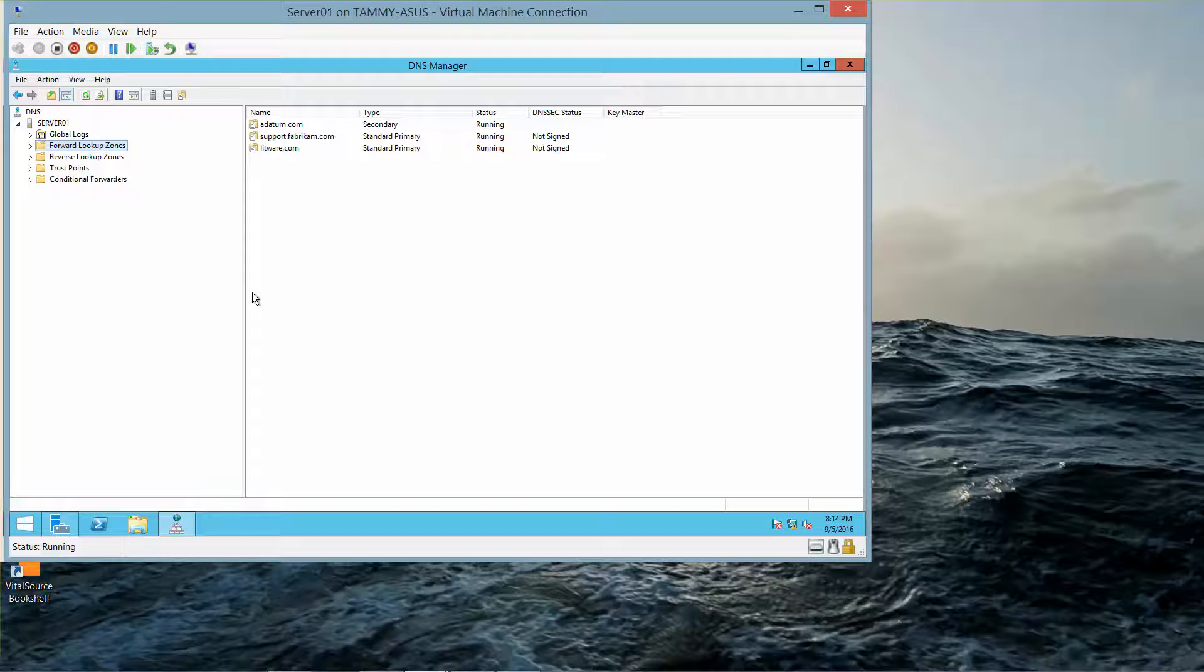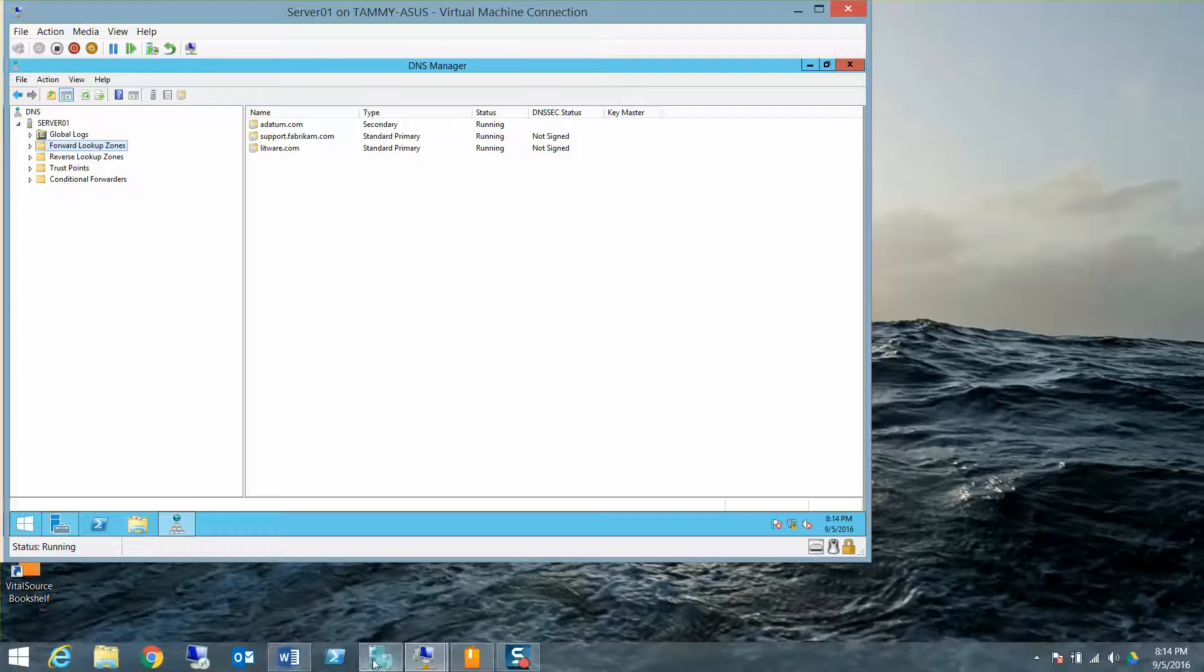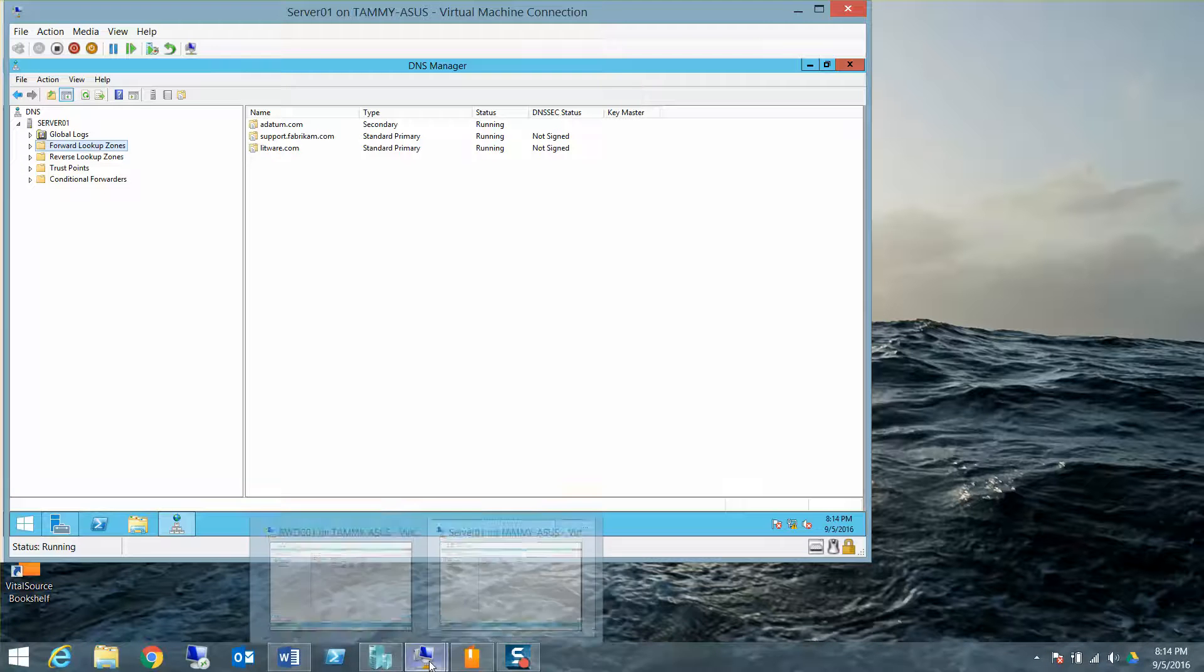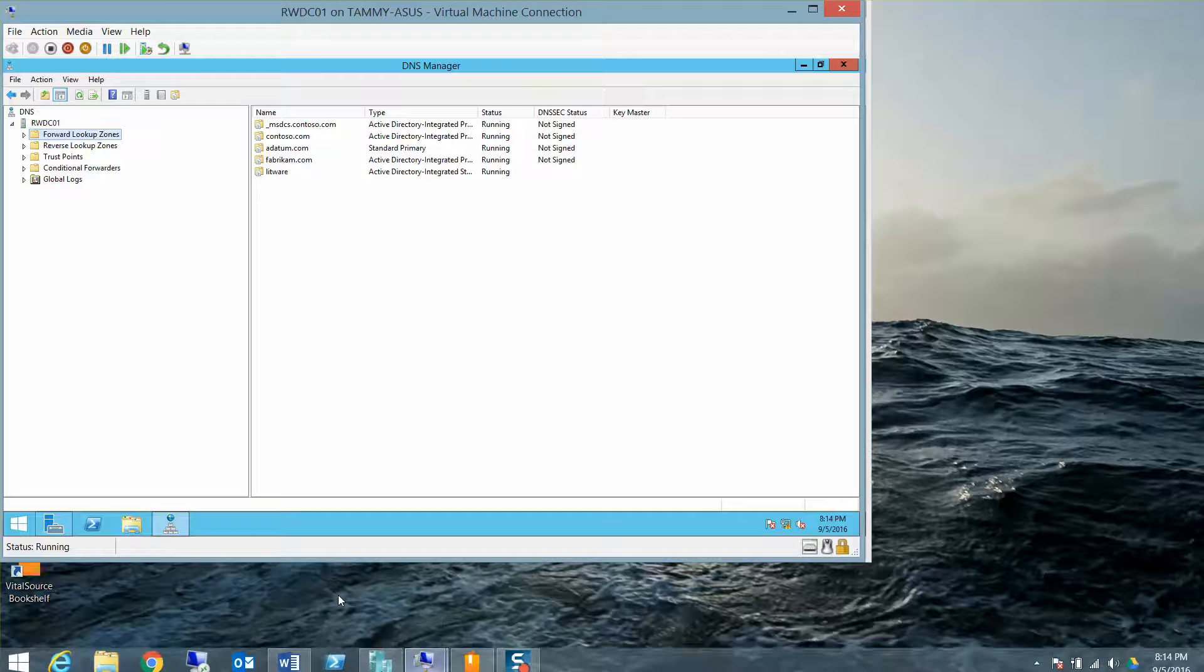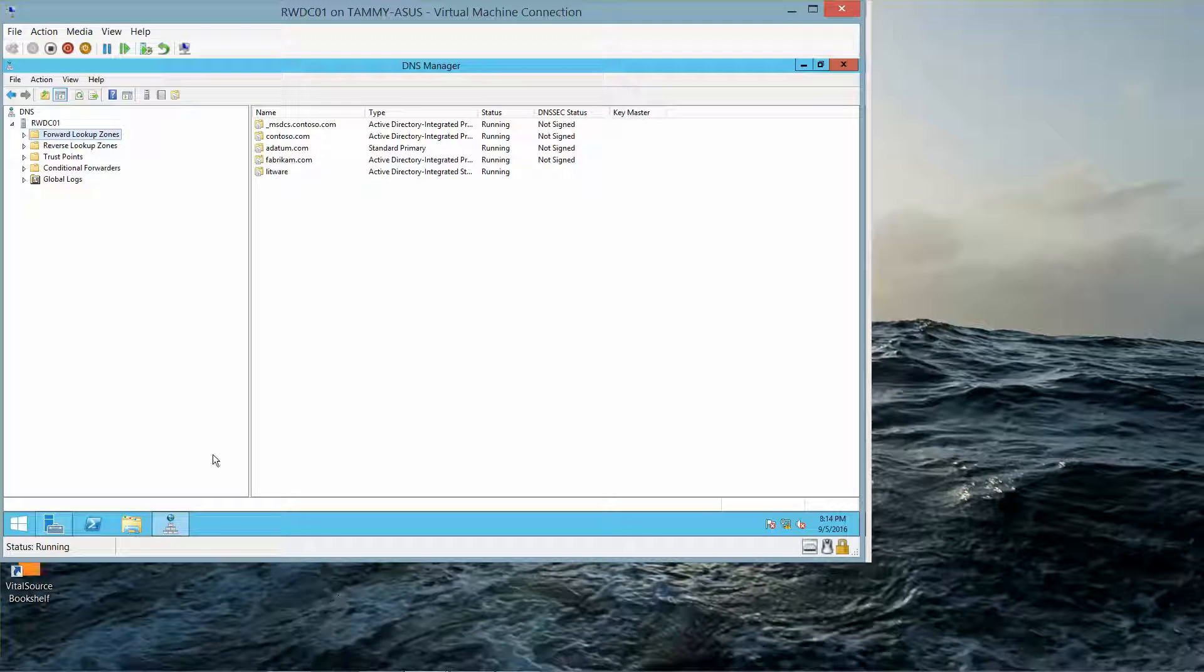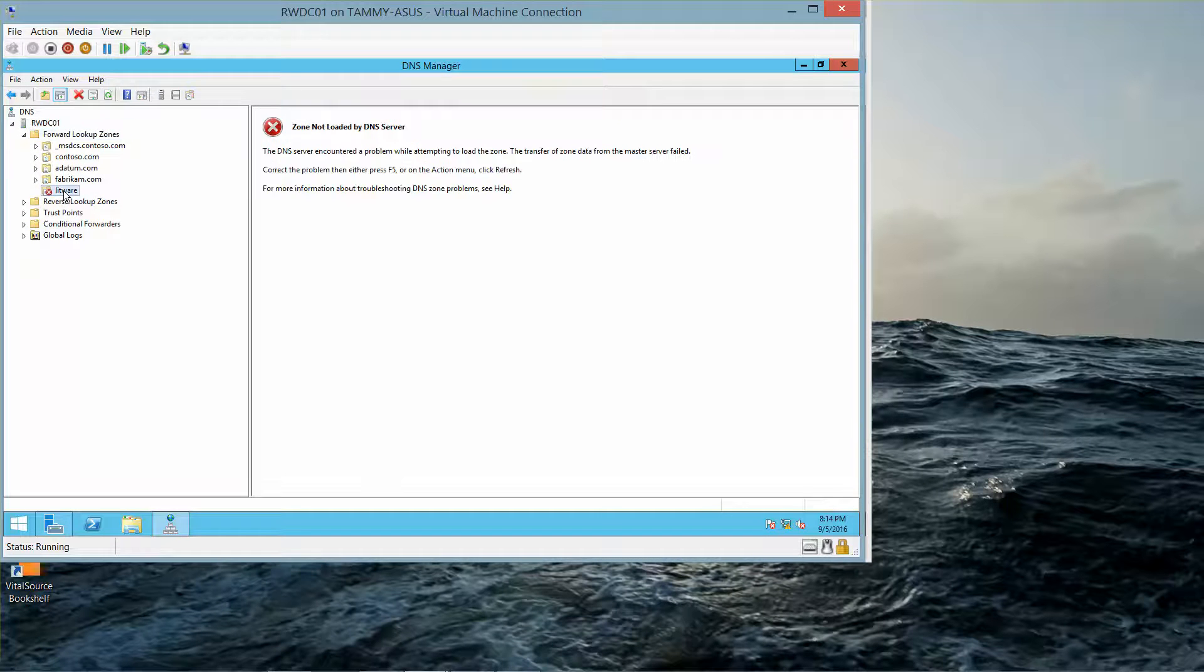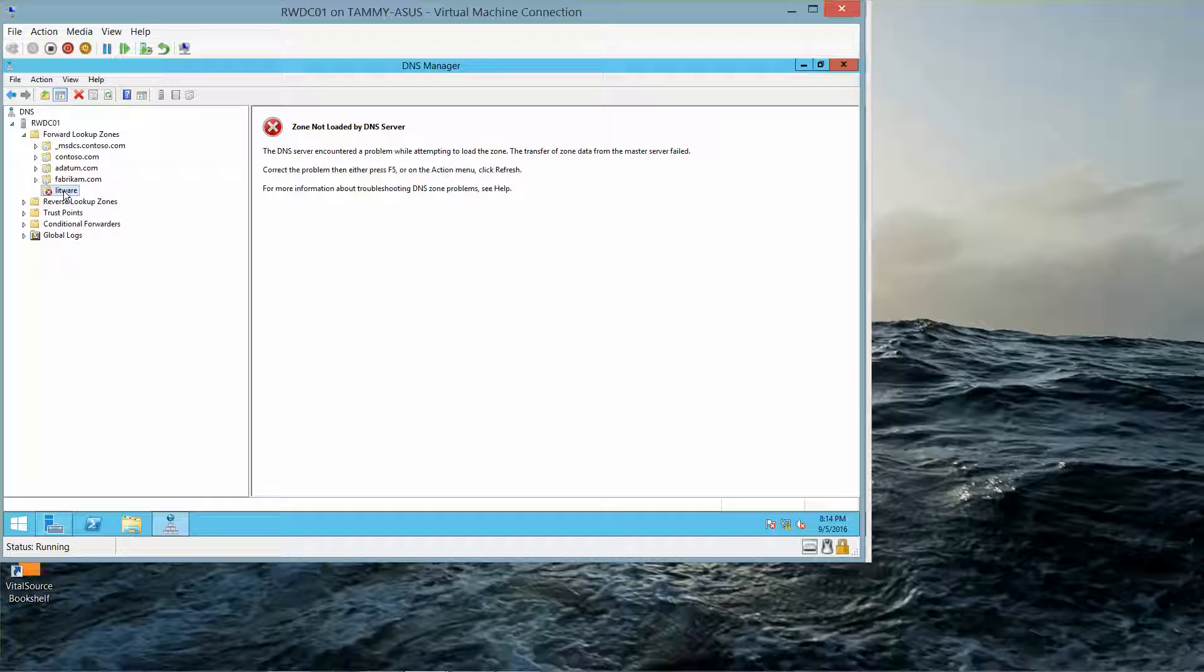Now we're going to go back over to the RWDC, and we're going to click on the Node for the LitWare, and we're going to click on F5 to refresh it.